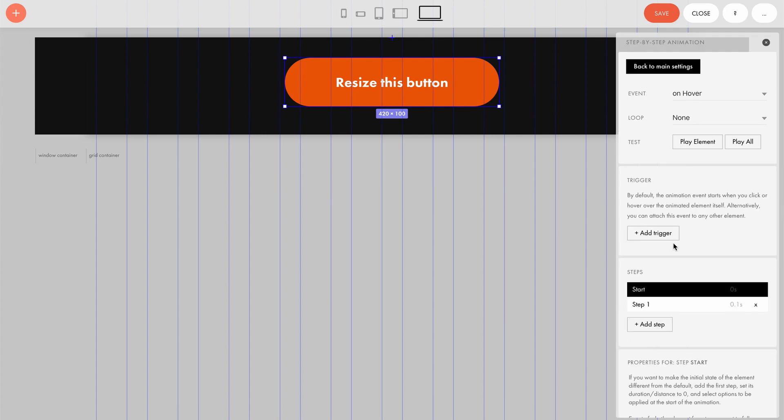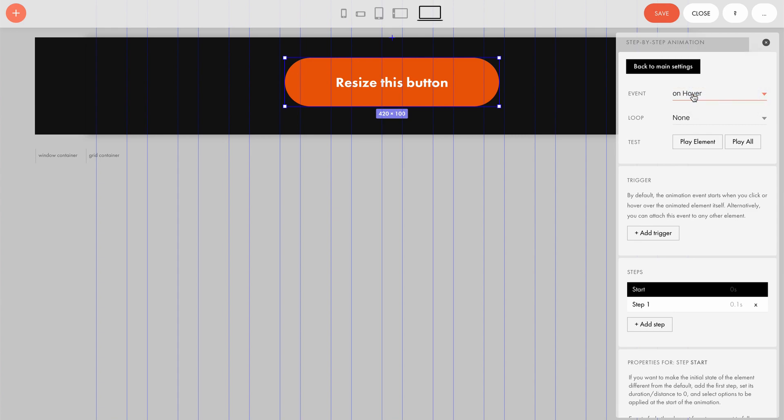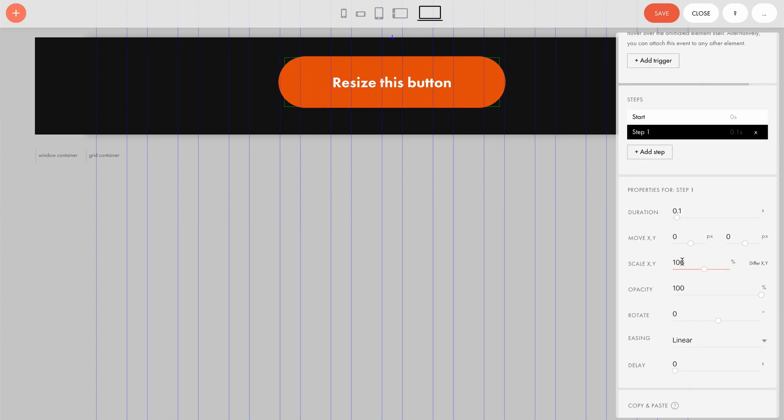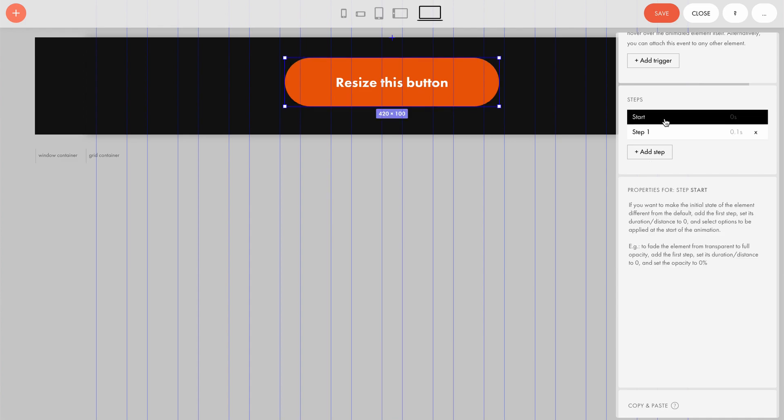We can see that on the OnHover event, in other words, when the cursor is over the element, the first animation step will scale the button to 106% for 0.1 seconds. You won't need to configure the second step when the button returns to its original state because it happens automatically.